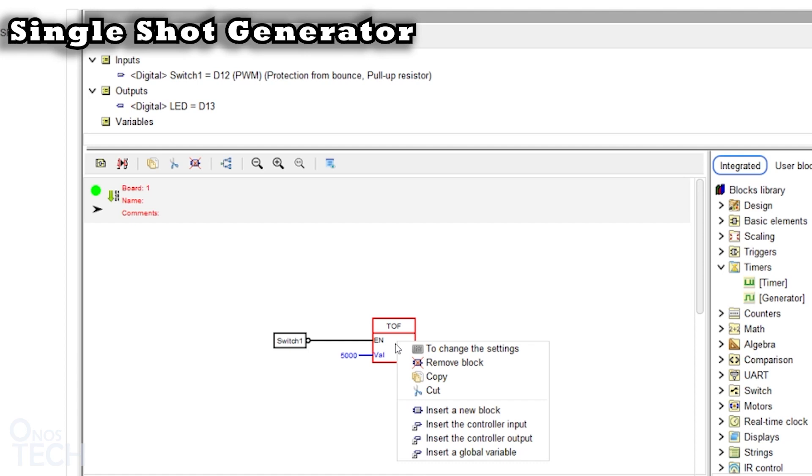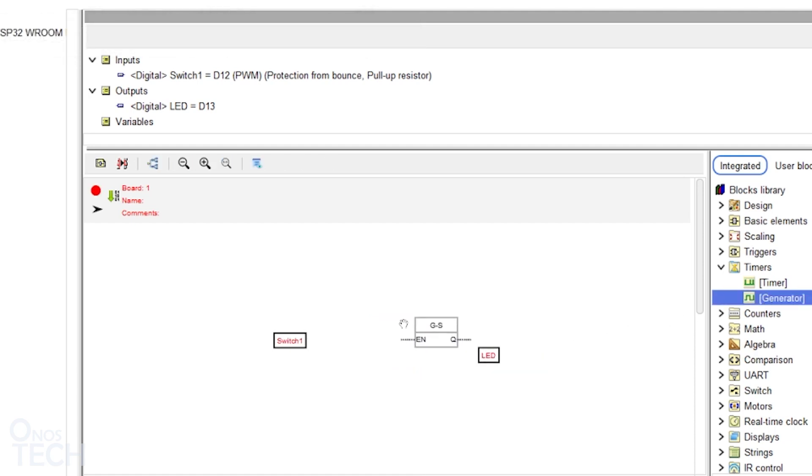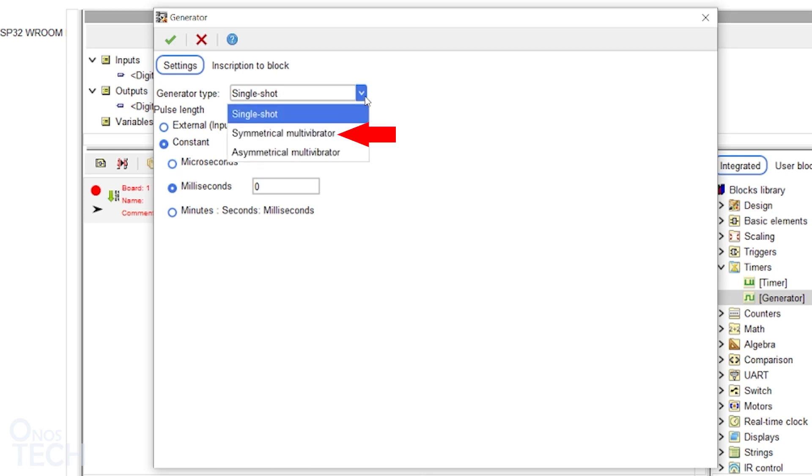Delete the TOF and replace it with a generator block. The default generator type is Single Shot which produces an output pulse for a specified duration. You can also select the Symmetrical Multi-Vibrator or the Asymmetrical Multi-Vibrator.